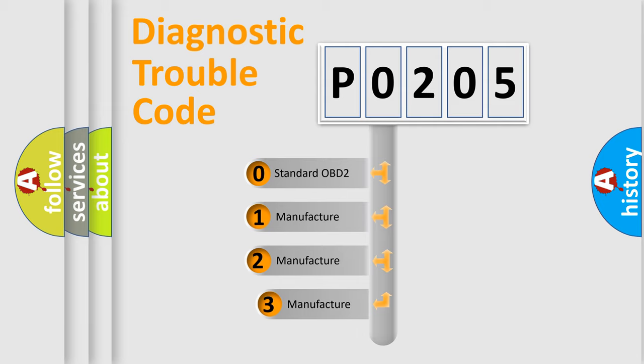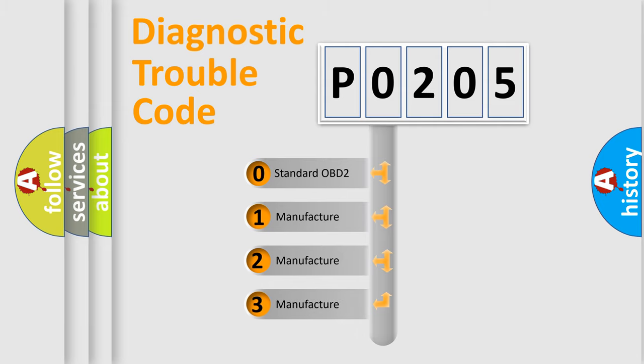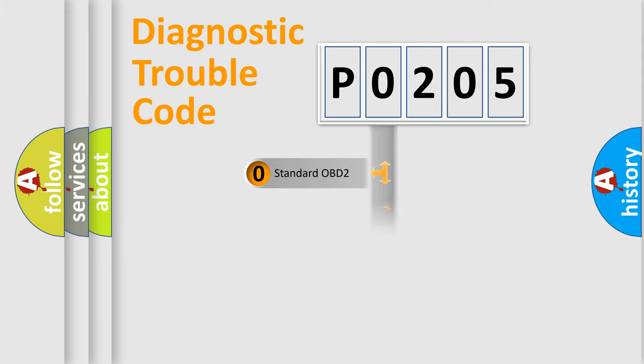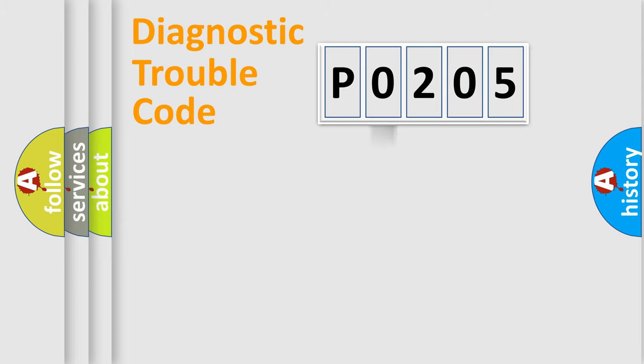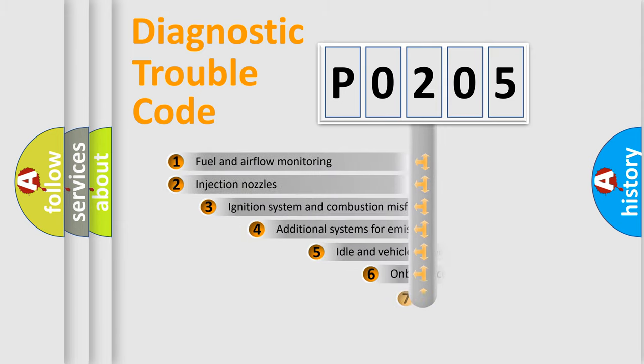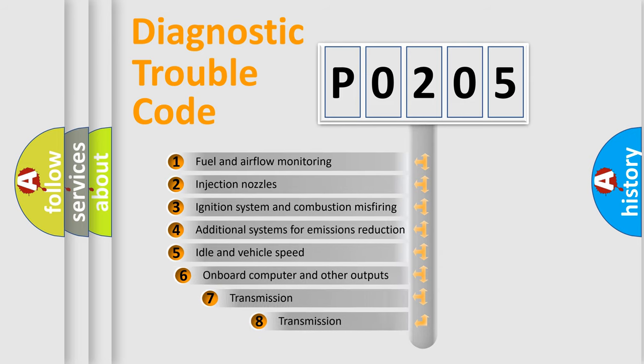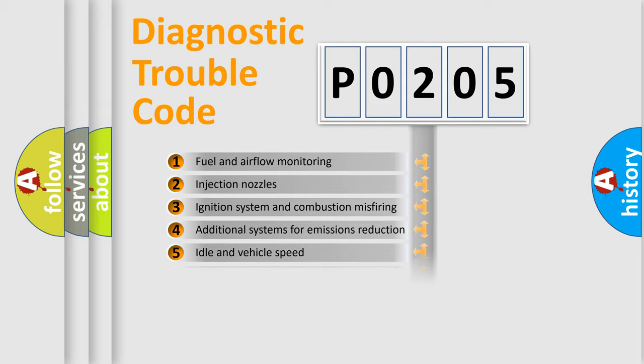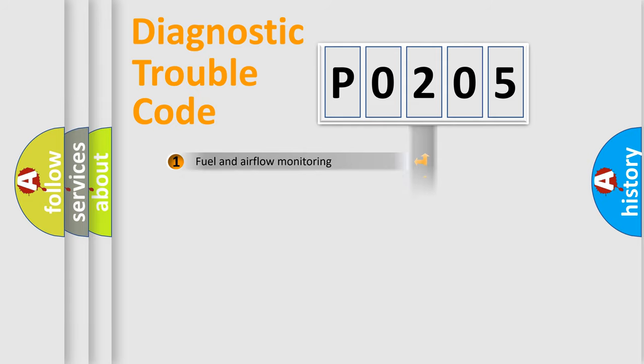If the second character is expressed as zero, it is a standardized error. In the case of numbers 1, 2, or 3, it is a manufacturer-specific error expression. The third character specifies a subset of errors. The distribution shown is valid only for the standardized DTC code.